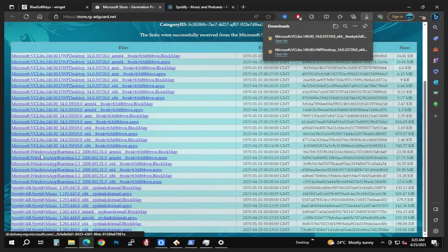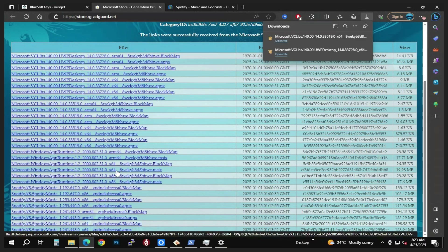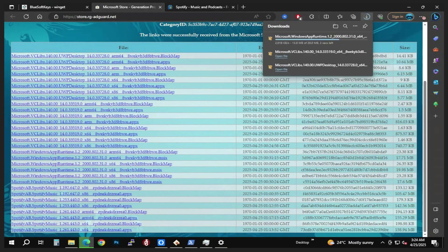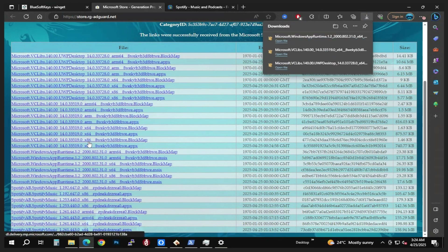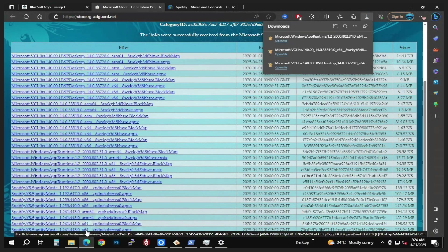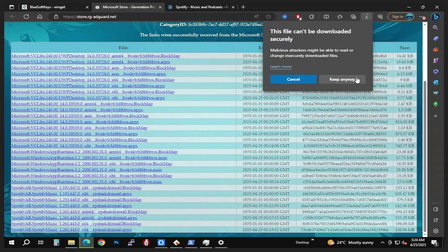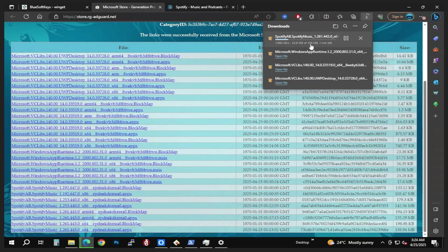Scroll down again and we also have the Microsoft Windows App Runtime 1.2. We're looking for the one matching your system type — 64-bit. Click it, come back to the three dots, Keep, then Keep anyway. It will download. Finally, choose the Spotify app itself matching your system — 64-bit for most, or ARM 64-bit if applicable. Click on it, three dots, Keep, then Keep anyway. It's about 150 MB so wait for it to download.